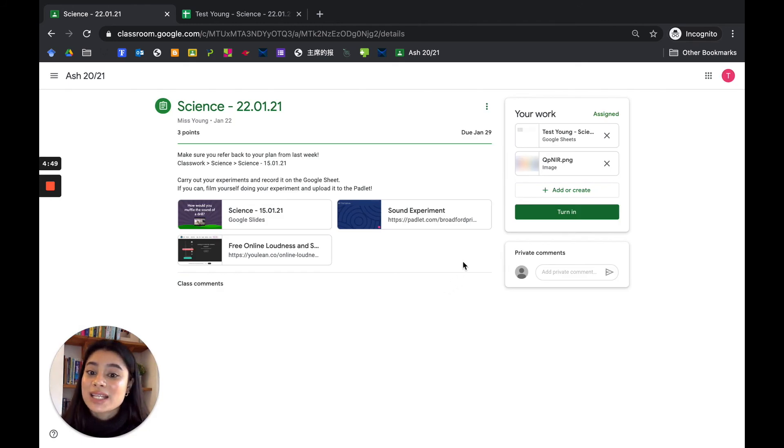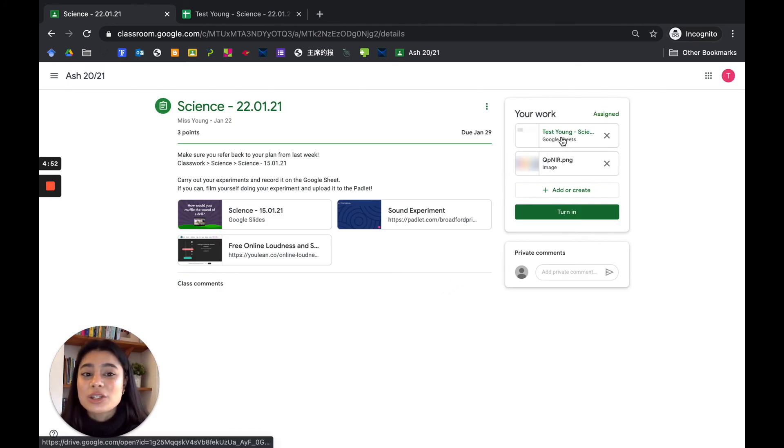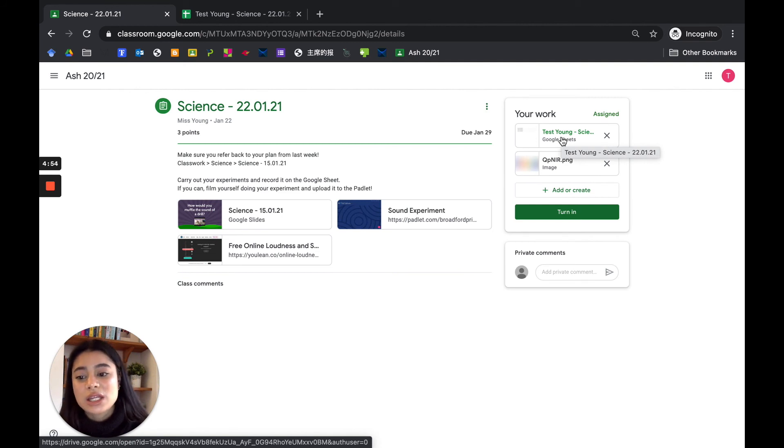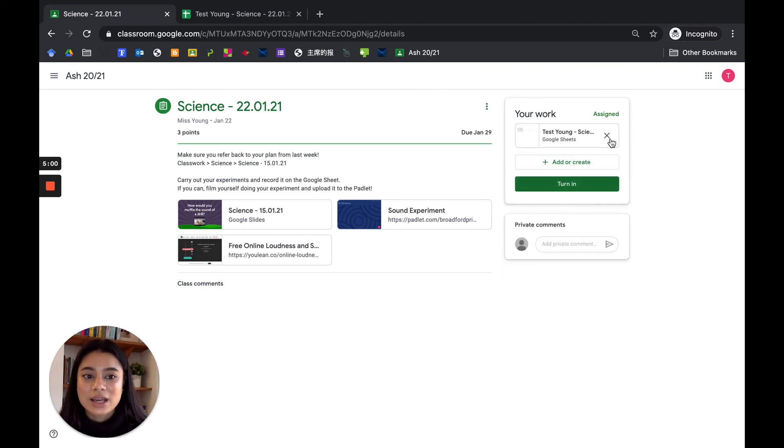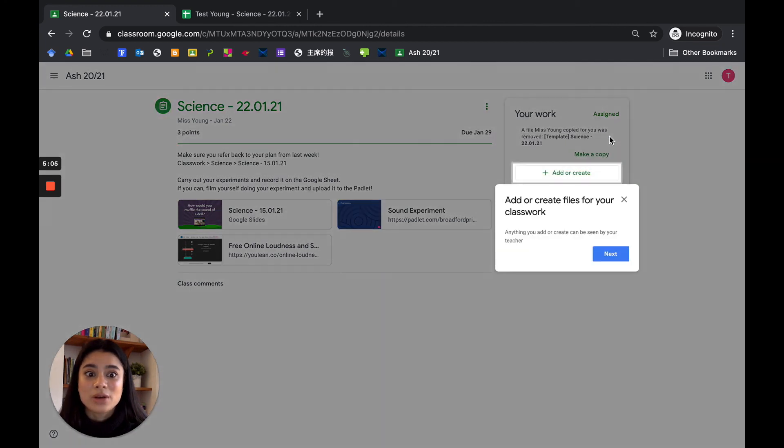So that is how you unsubmit. Now you can go back into your assignment and you can change anything that you want to change, or we can even delete something. Let's say you delete this and you accidentally delete your assignment as well.